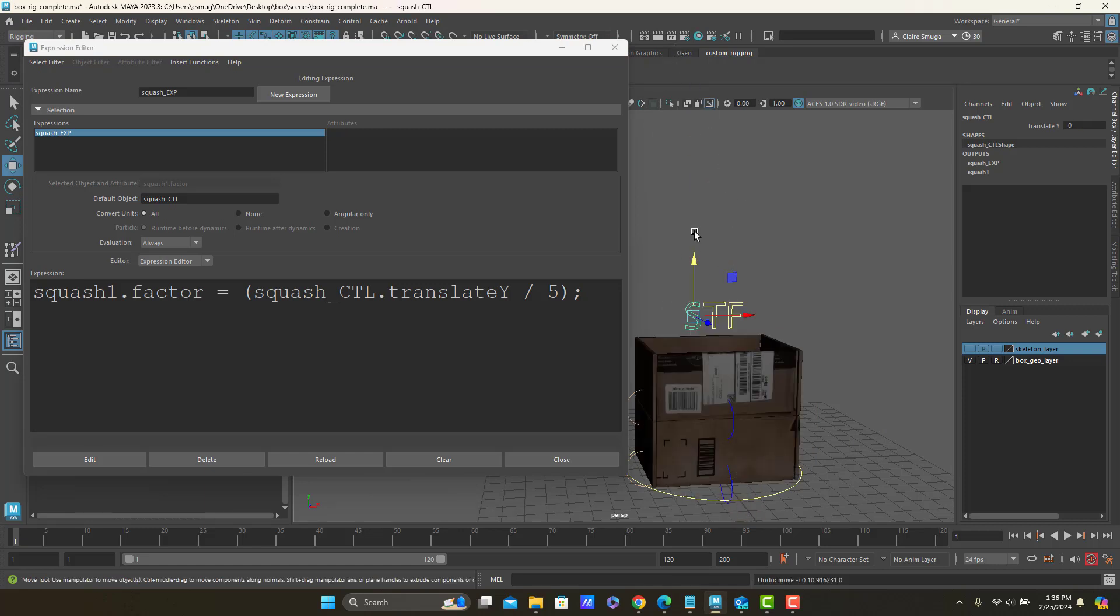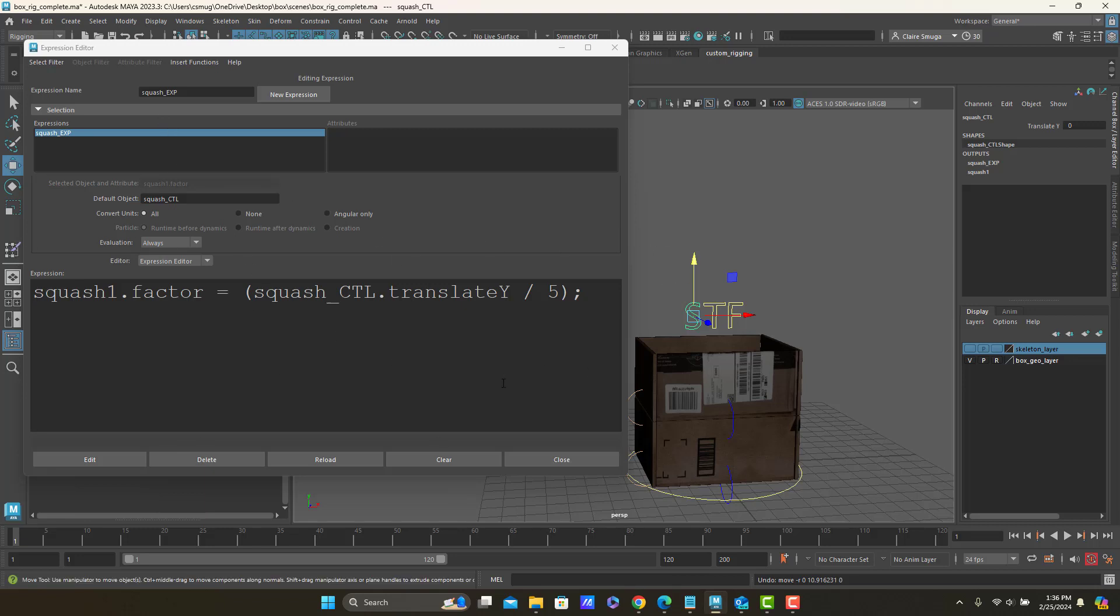So that's the expression editor. And that is my squash expression. So I will pause the video here and let you see if you can wrap your brain around this. And I'll make another video for the twist expression. We'll do that next.